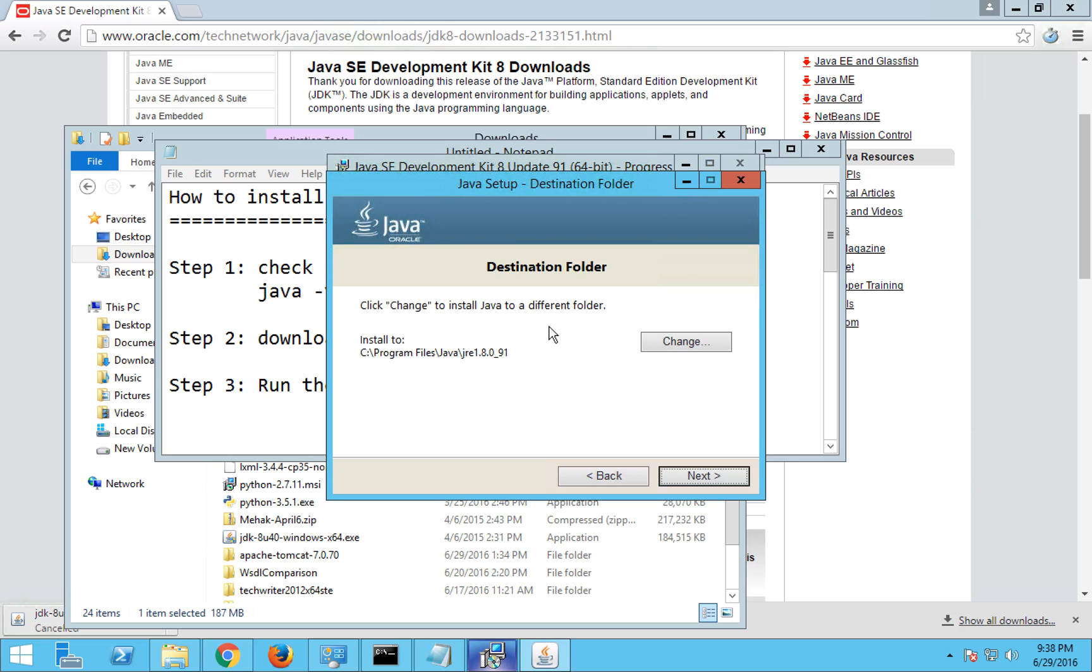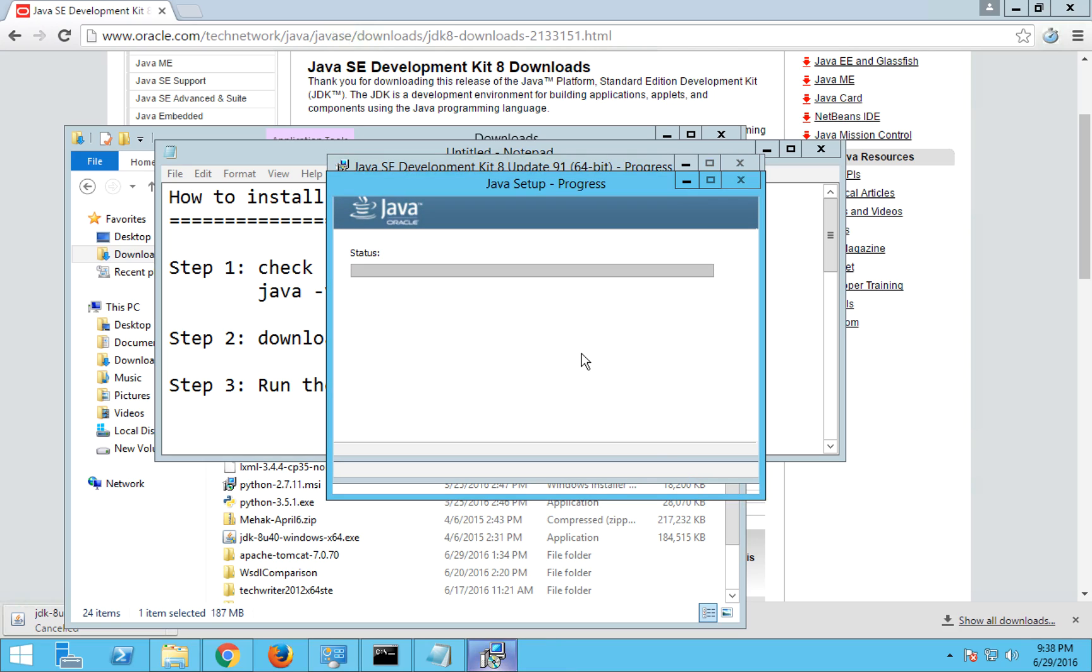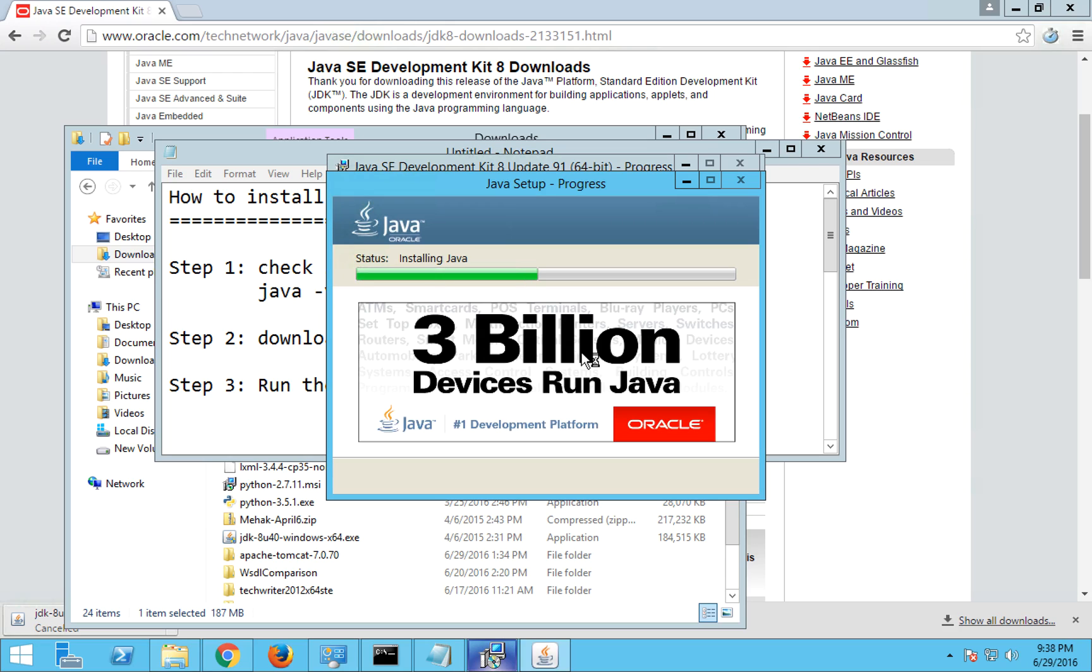So it's asking me the destination folder. It is going to install on C program files which is okay. I click on next and now it is installing Java into C program files on my system. It's going to take a couple of seconds, it's usually quite fast, will not take a lot of time.